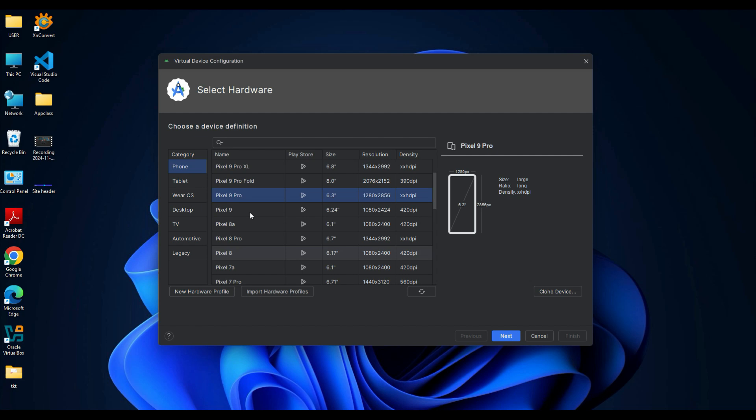Next, pick a phone model from the list. Here I'm going to choose Pixel 9 Pro, but you can pick any device you like. After selecting the phone, click Next.